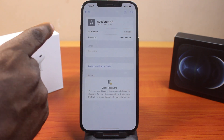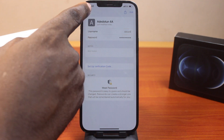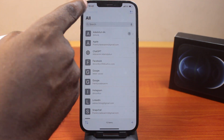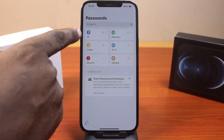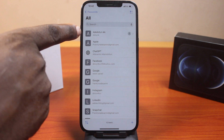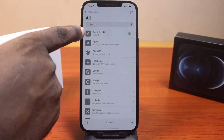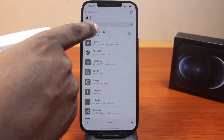Then you should see the password saved. If you come back to the Passwords page and click on 'All', then scroll down, you should see the saved password on your iPhone.